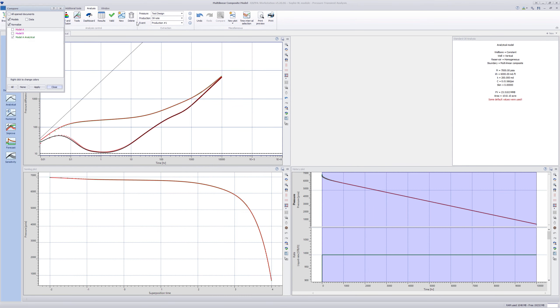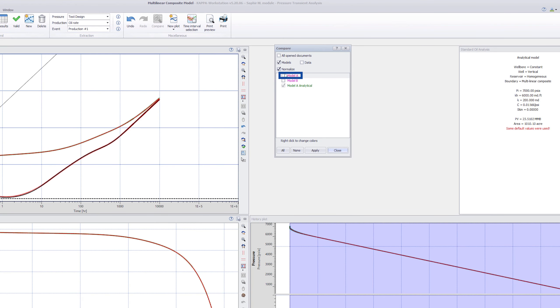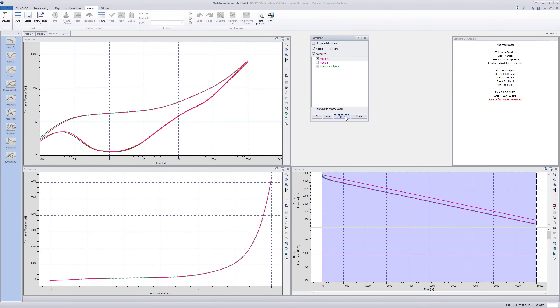Compare the model response with the Model A numerical model. There is good agreement between the analytical and numerical models.